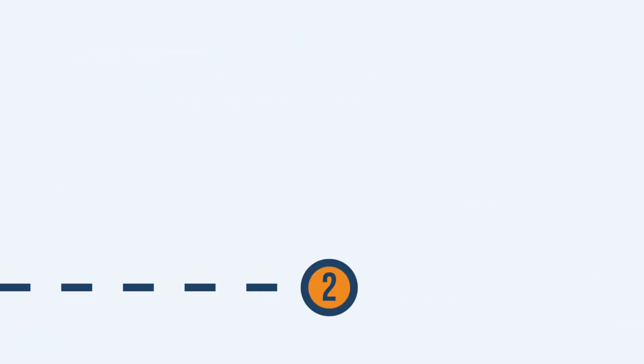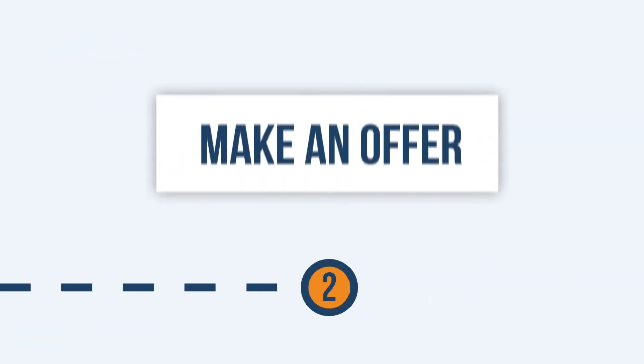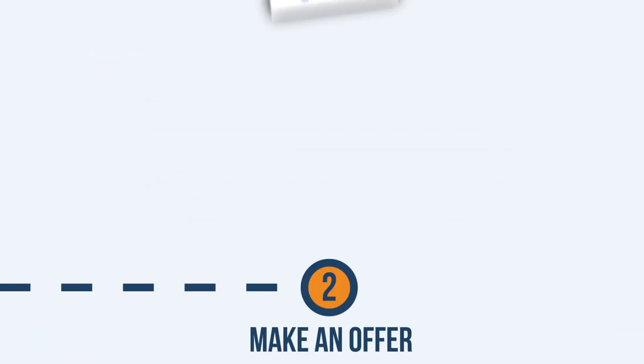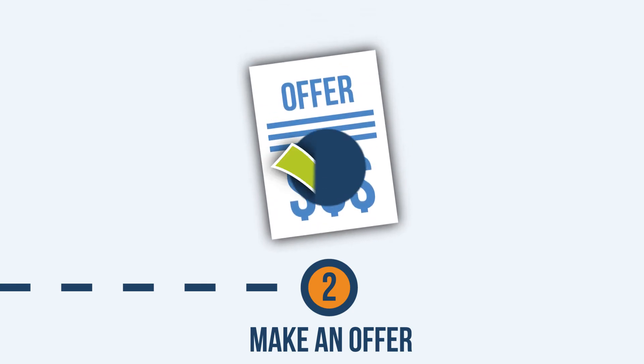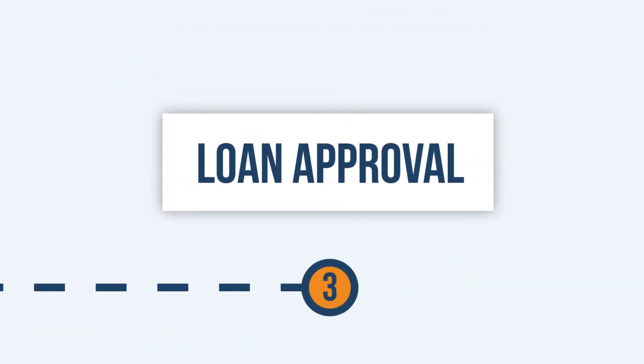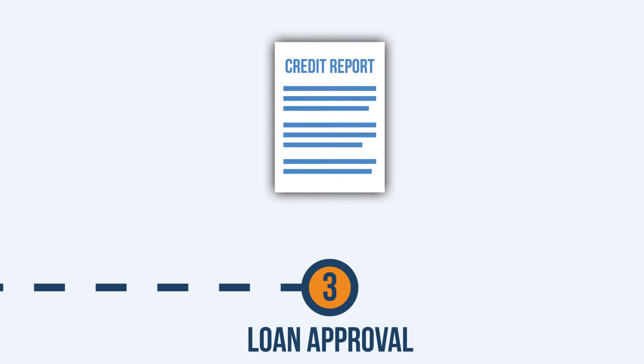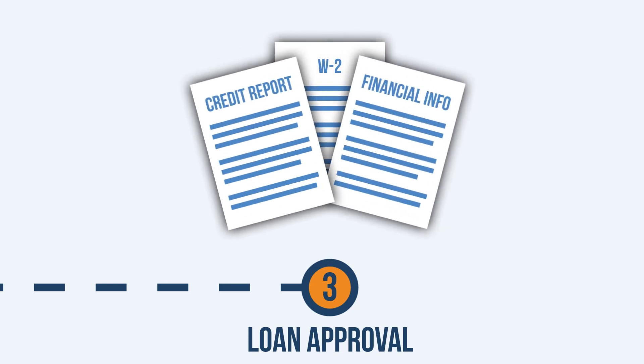Once you're pre-qualified, you can make an offer on a home with confidence. After your offer has been accepted, it's time to get your application approved. Your mortgage team will define the documents required for your loan approval.